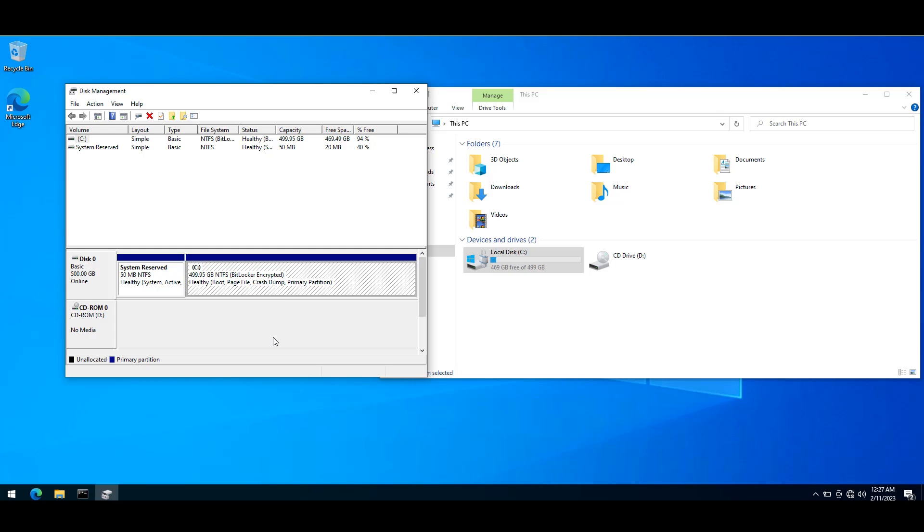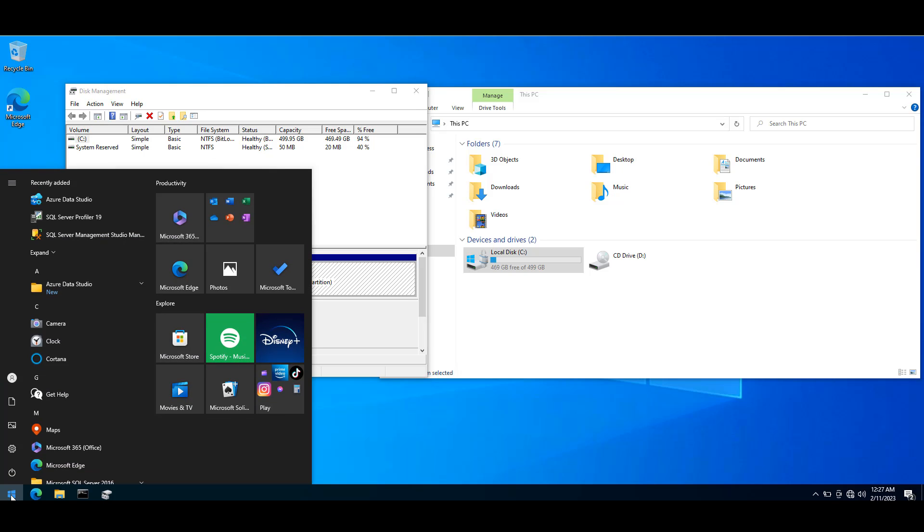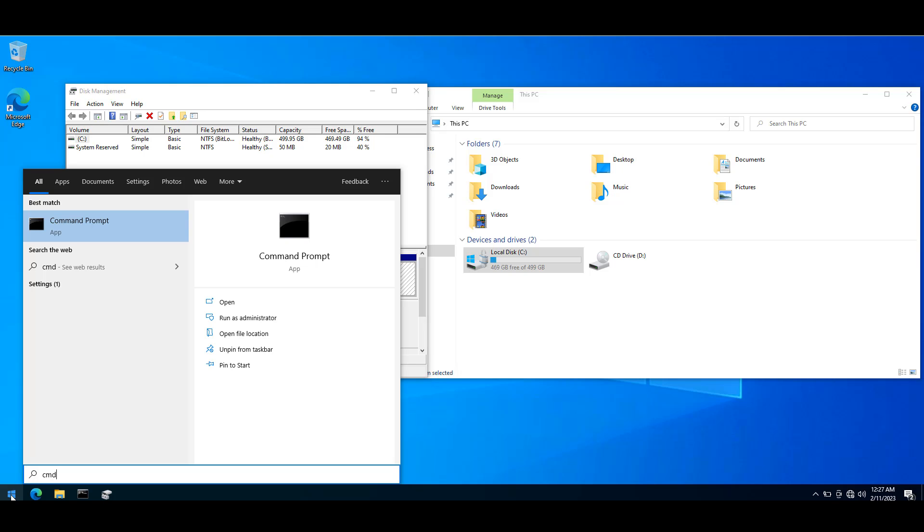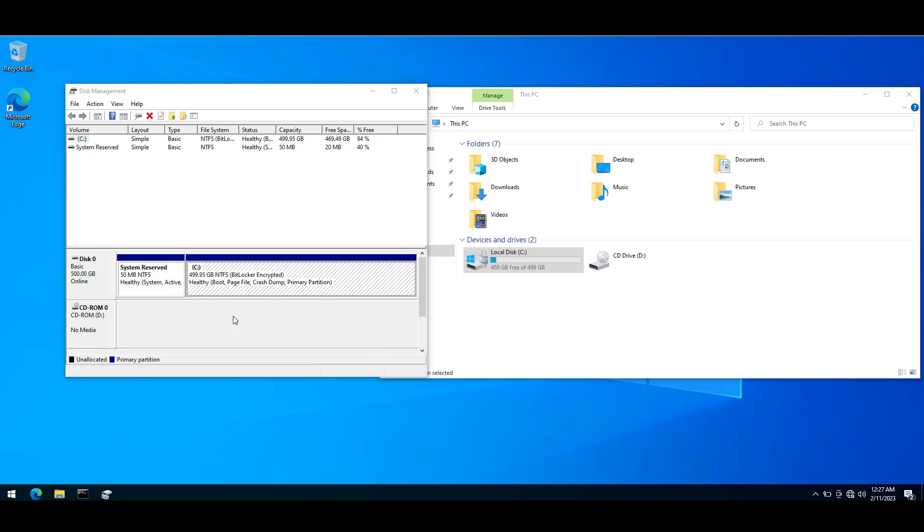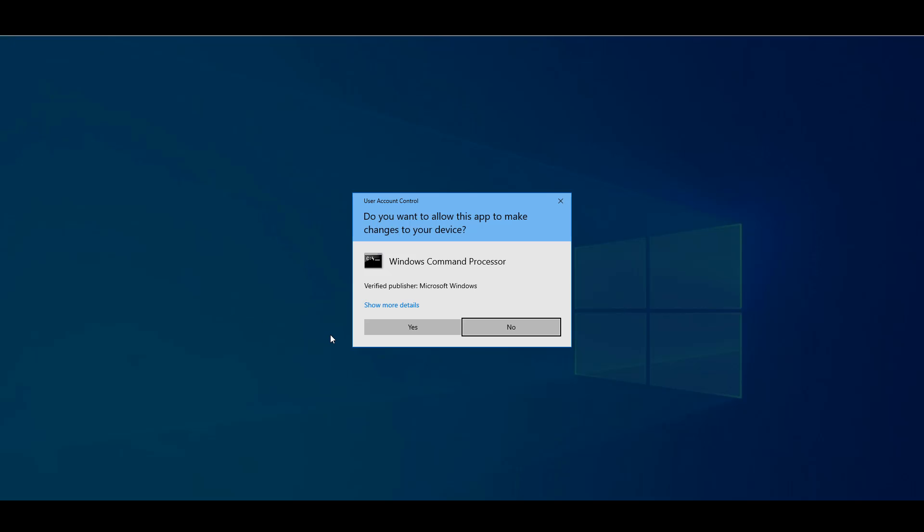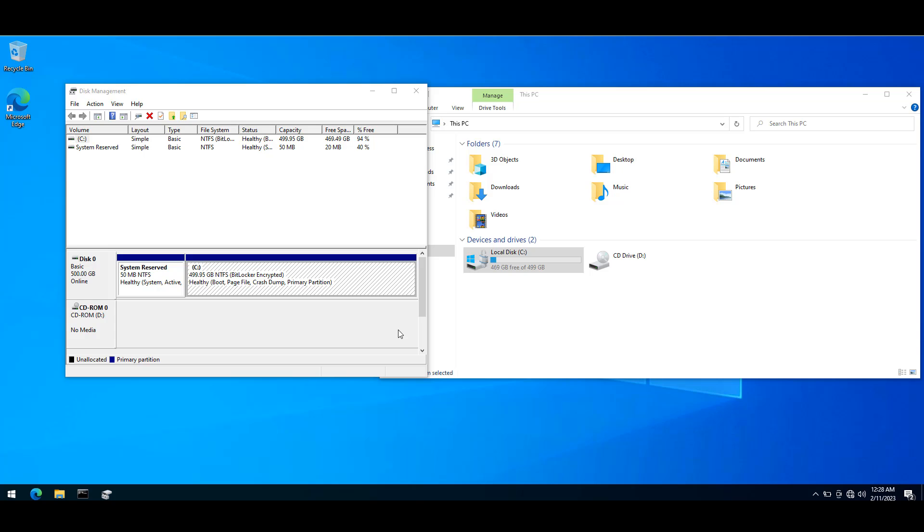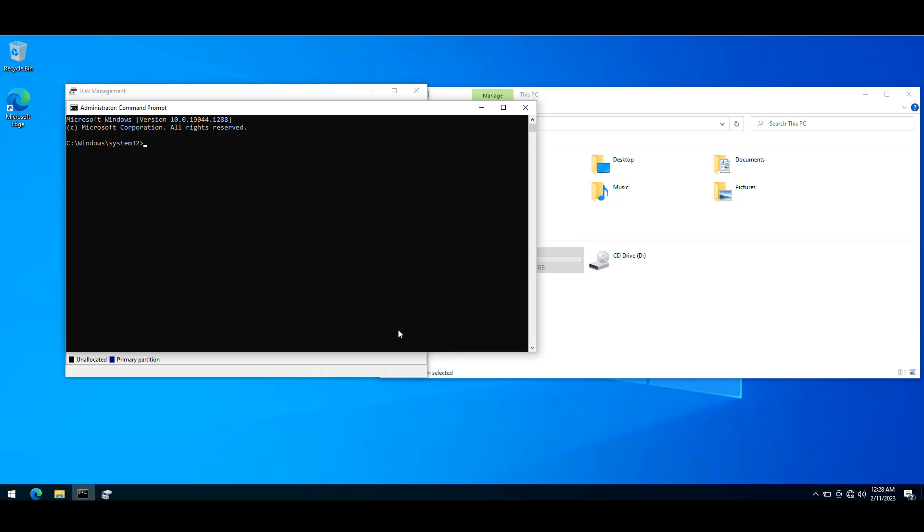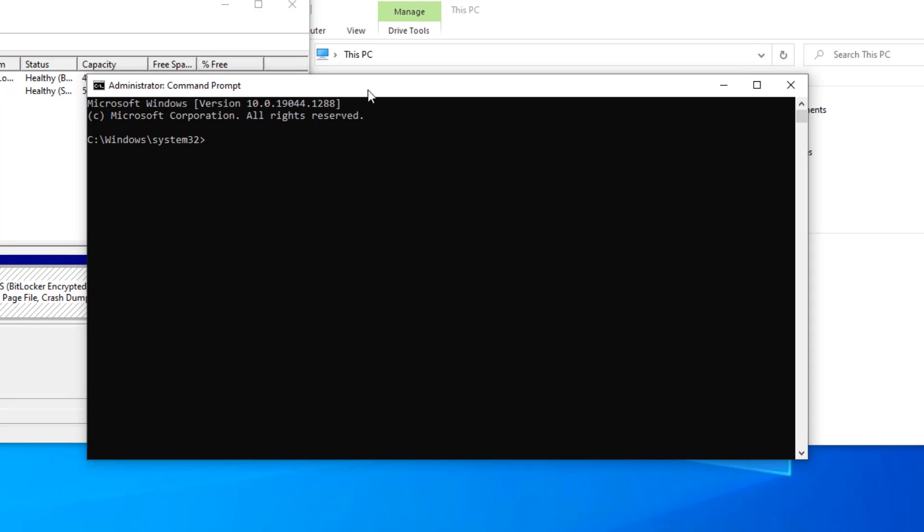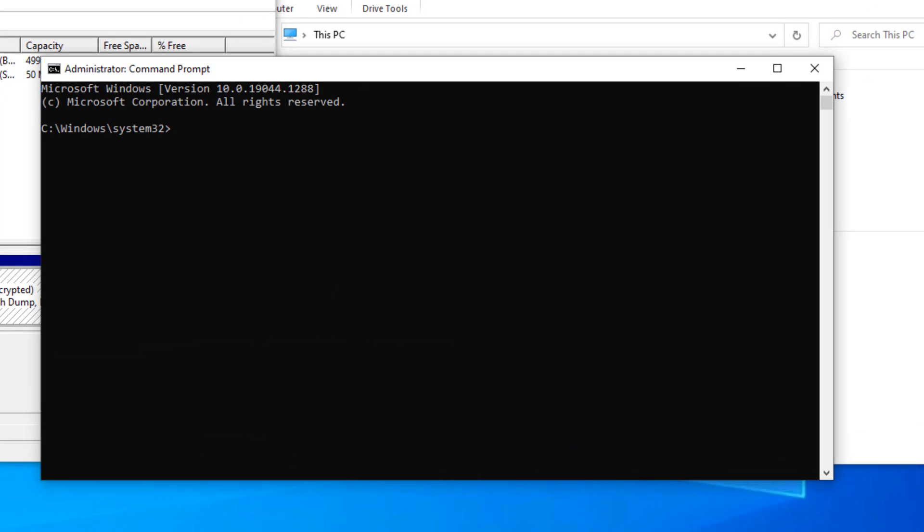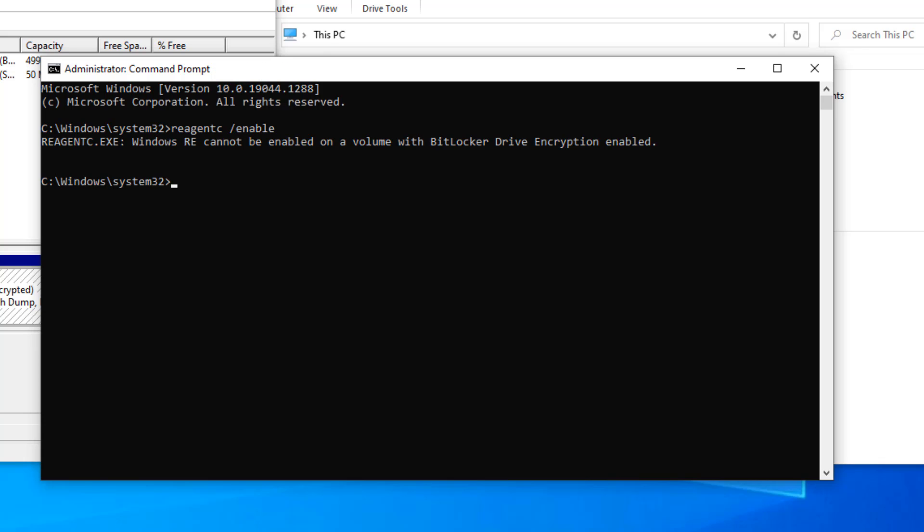If I try to enable the recovery environment by going to the start button, typing CMD, and running as administrator, then typing reagentc space forward slash enable, it gives me the same error as I mentioned: Windows RE cannot be enabled on a volume with BitLocker drive encryption enabled.